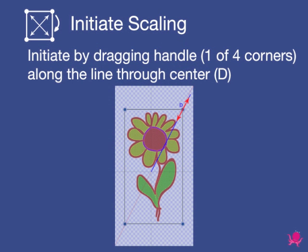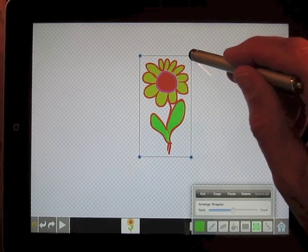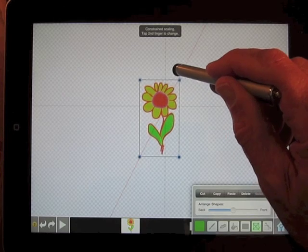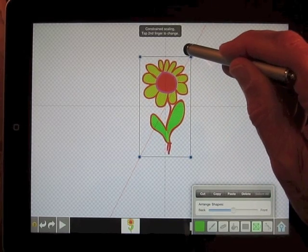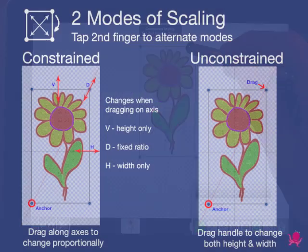You can scale the object by using either one of its four corner handles. Tap the handle and then drag along the axis connecting the corner and the center of the shape. This initiates constrained scaling.